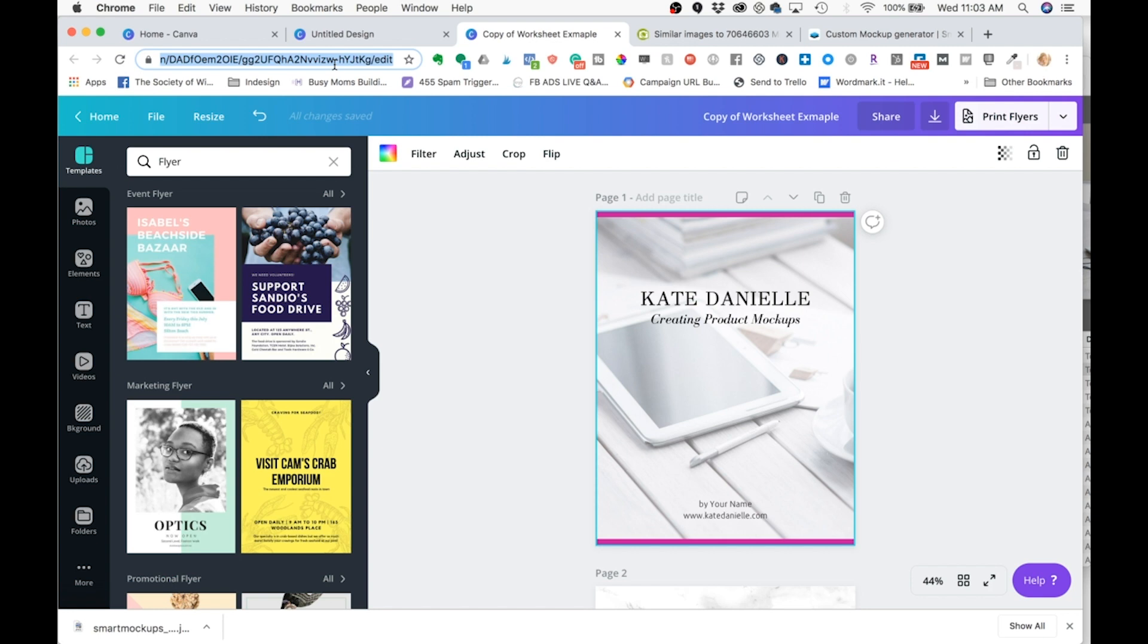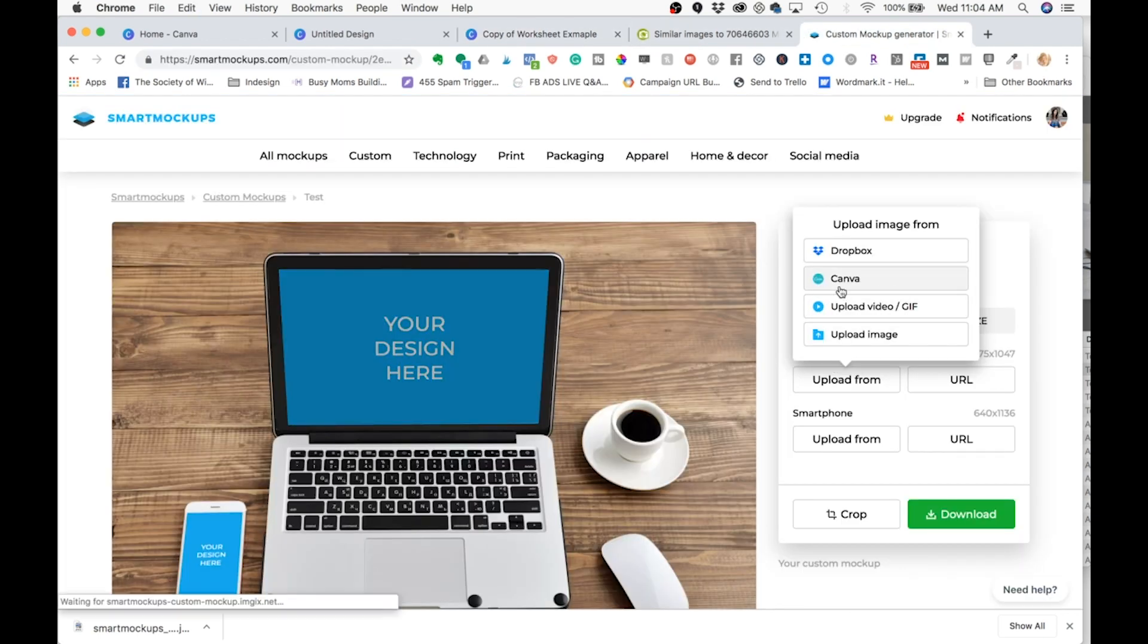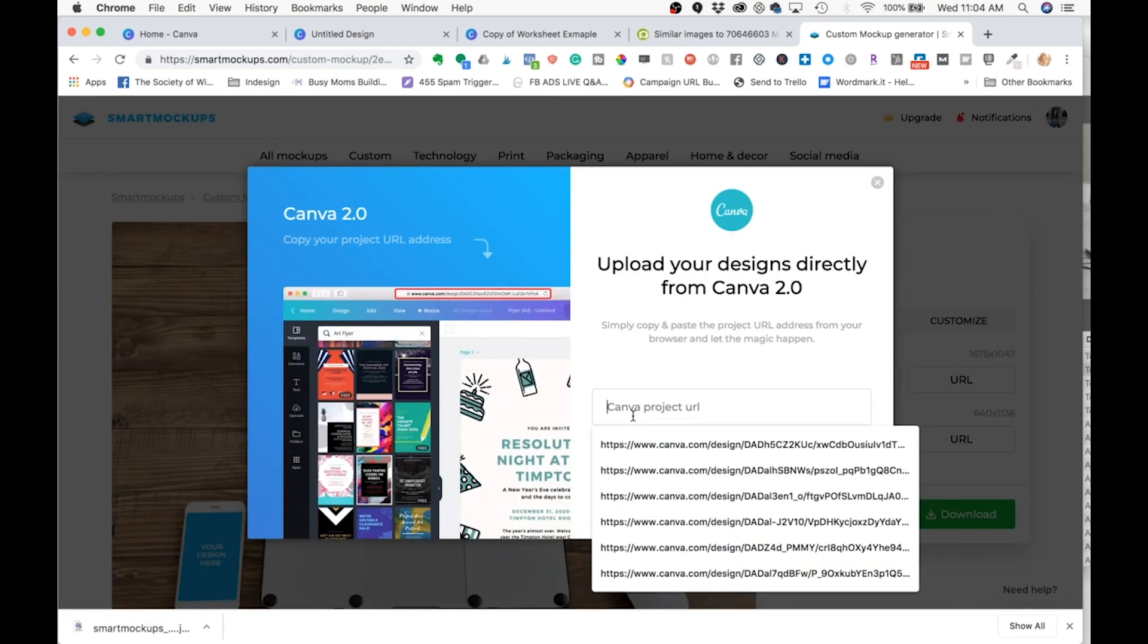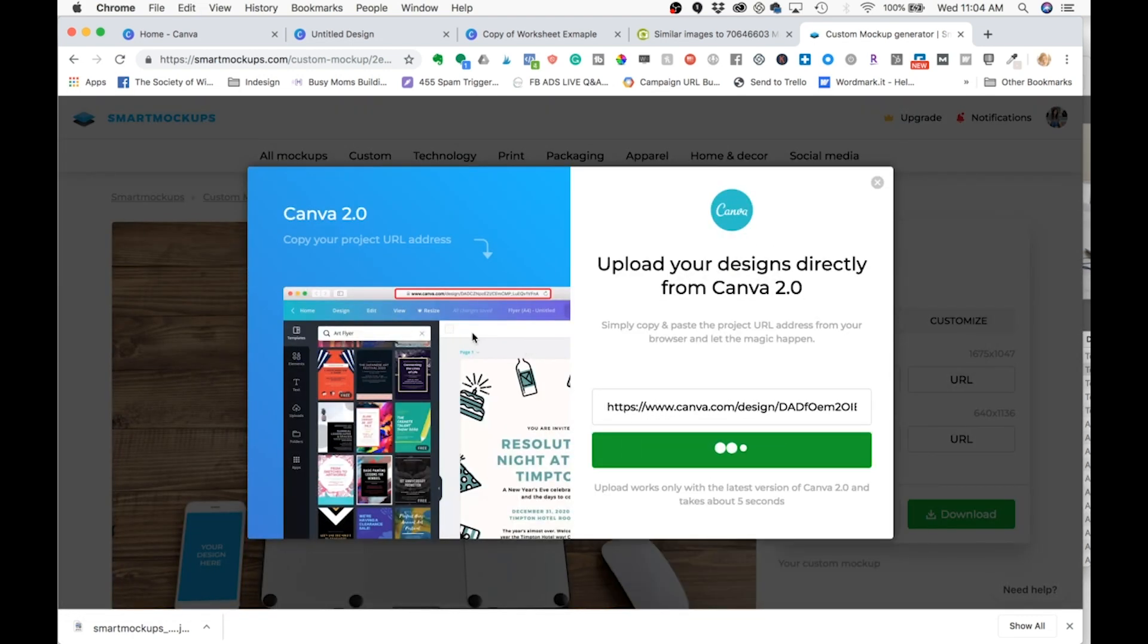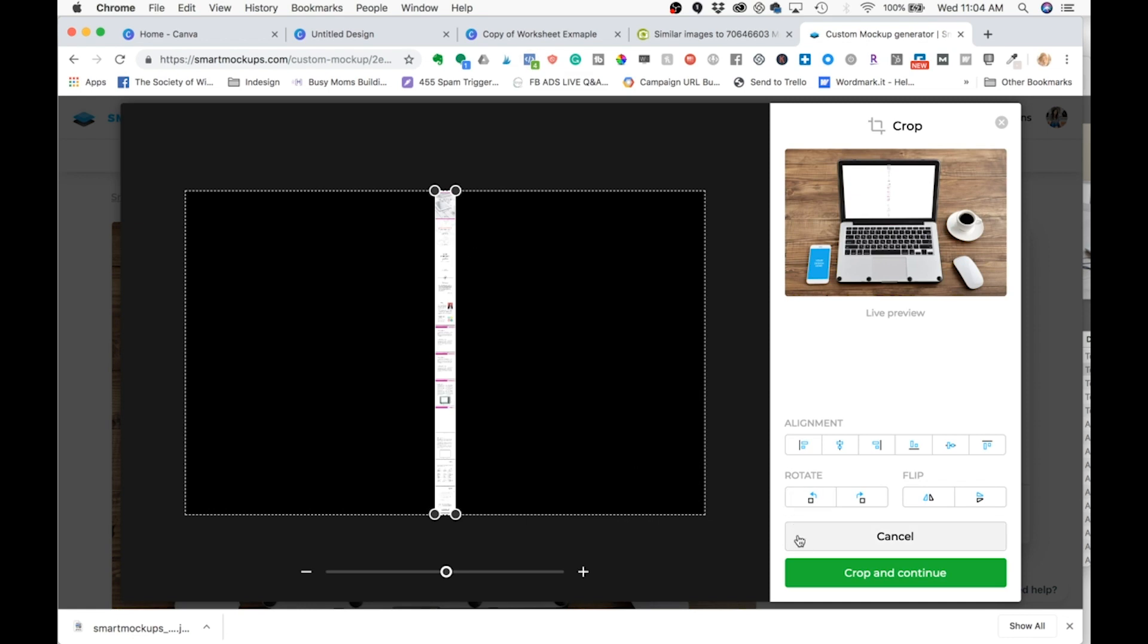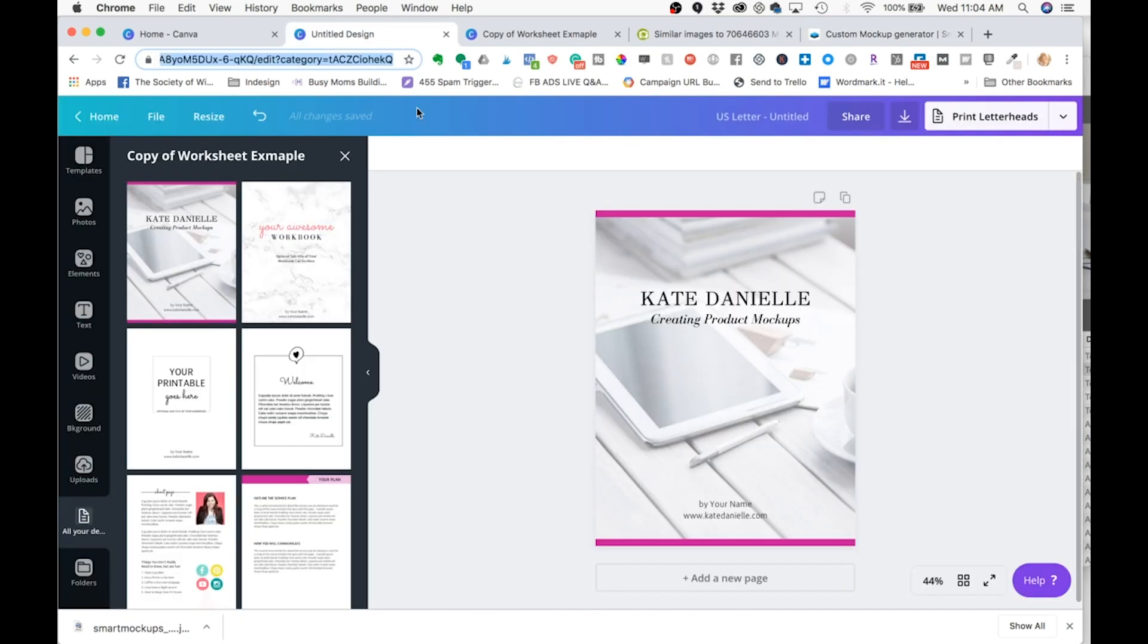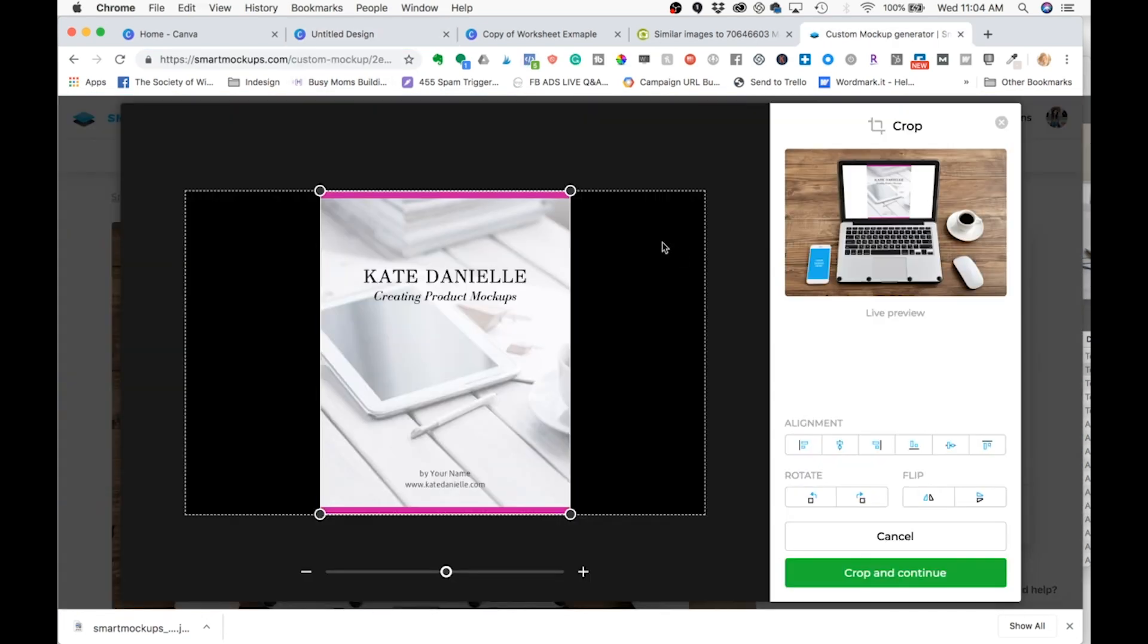So again, you would get that same link. Now, obviously, this PDF is not going to fit well on the computer. But we're going to keep working with it just for this tutorial. I grabbed the wrong PDF. So this is what it looks like when you grab one with multiple pages. So I'm going to click cancel and get the one that's just the single page.